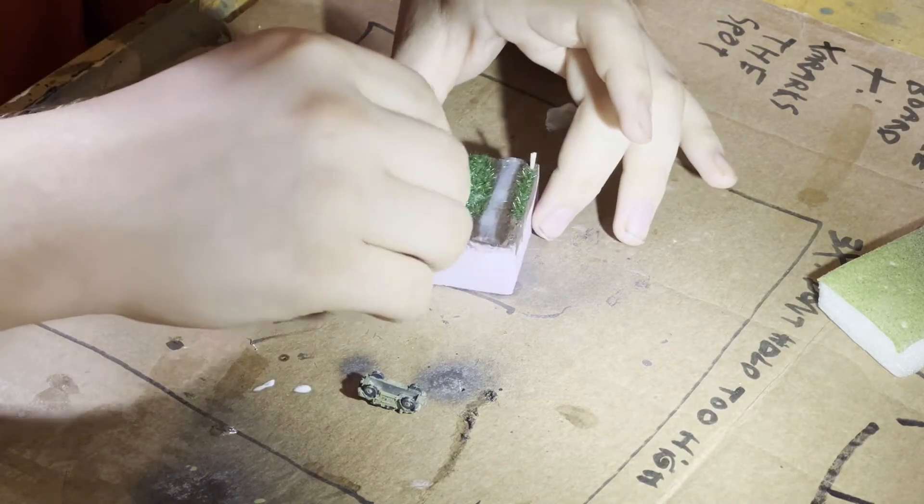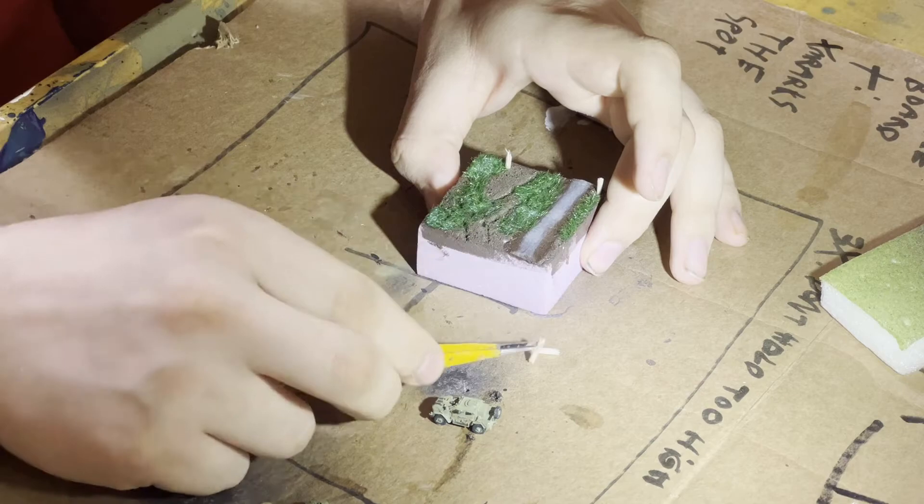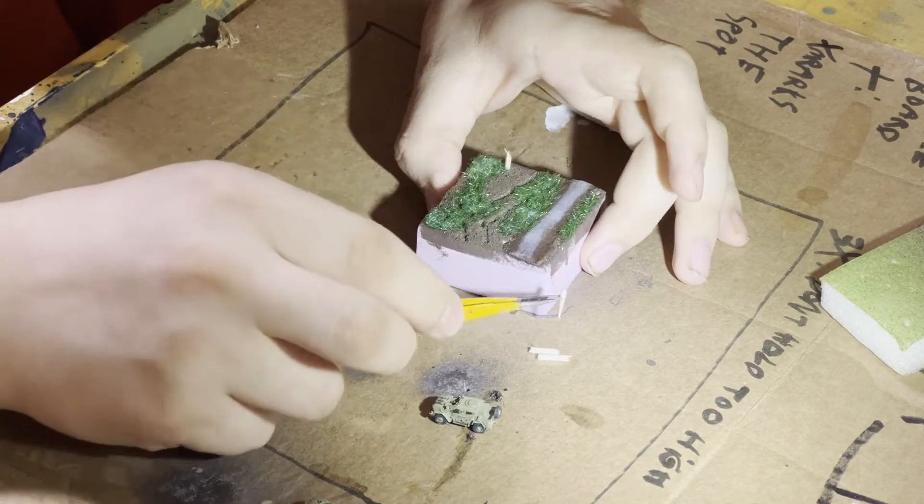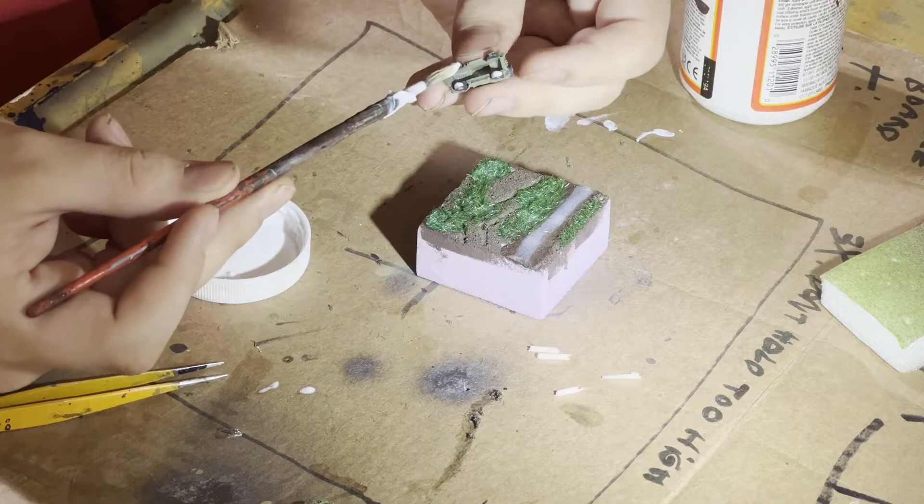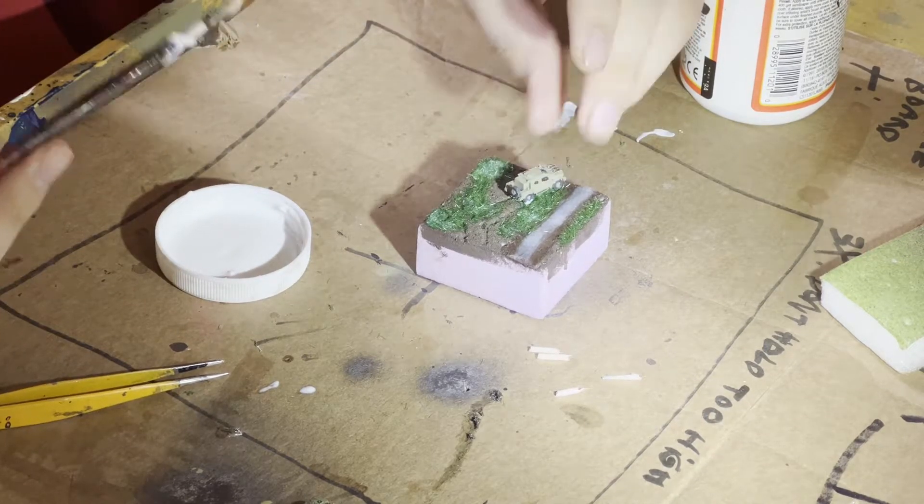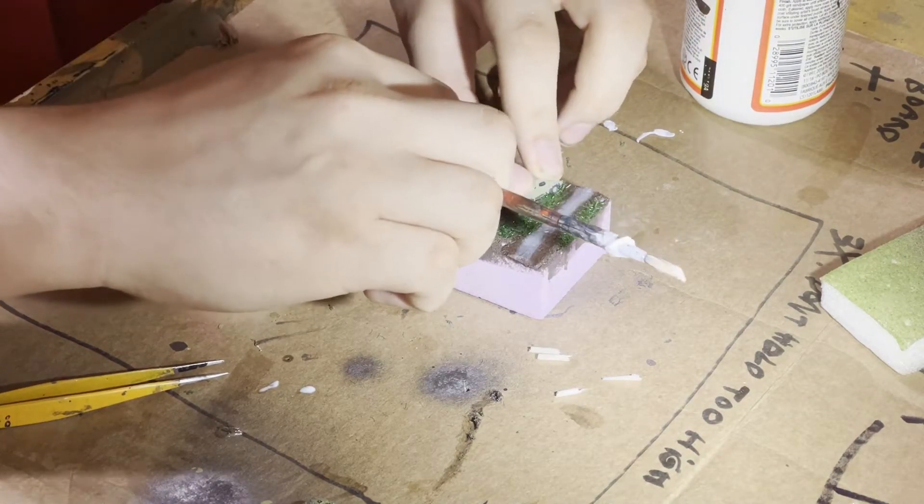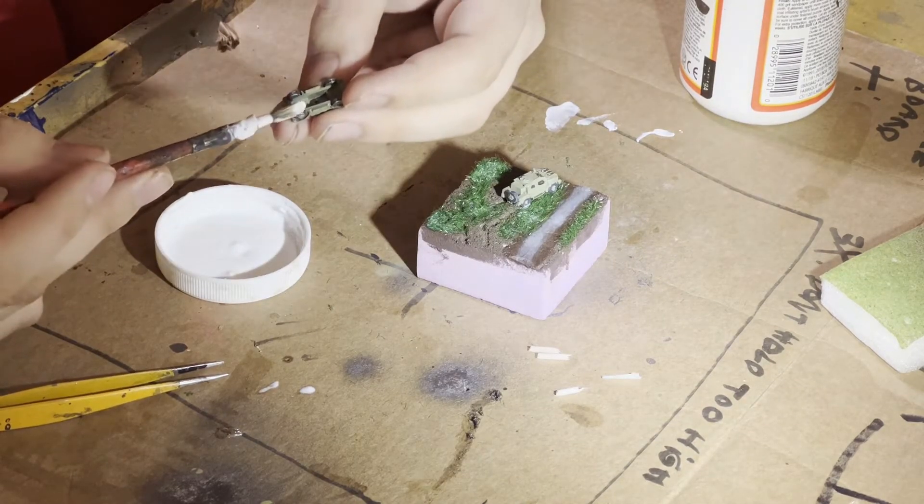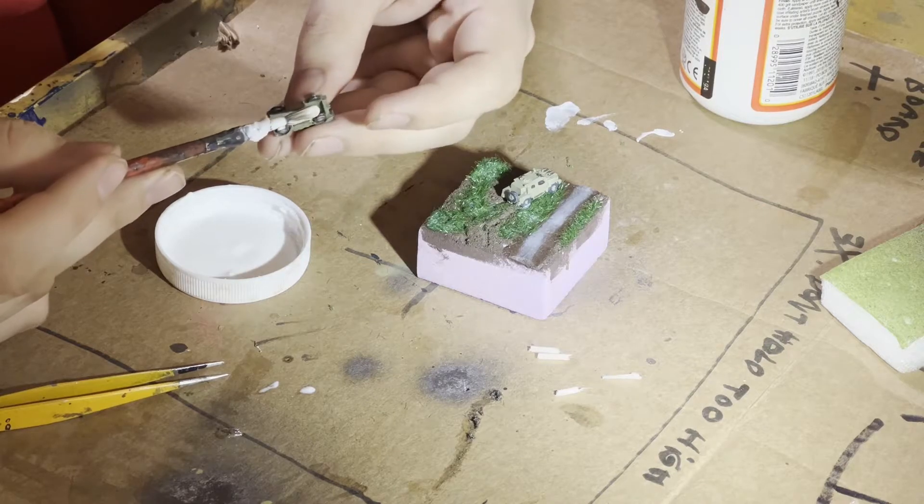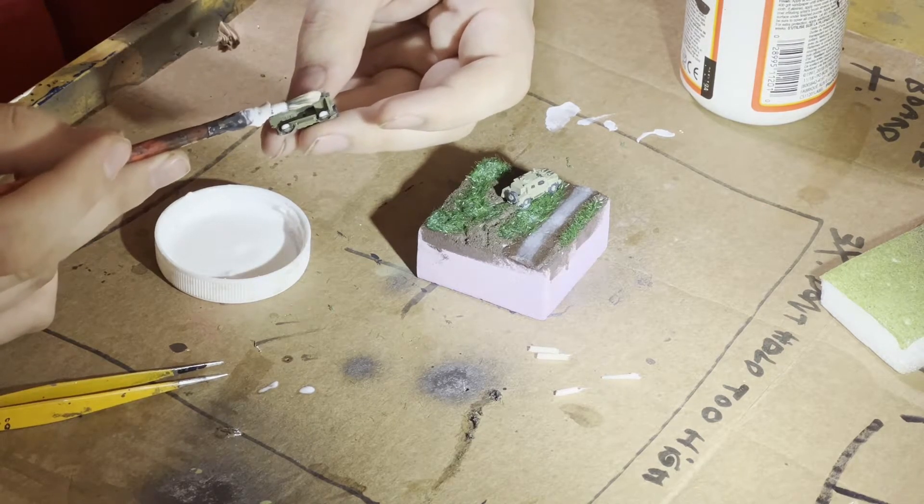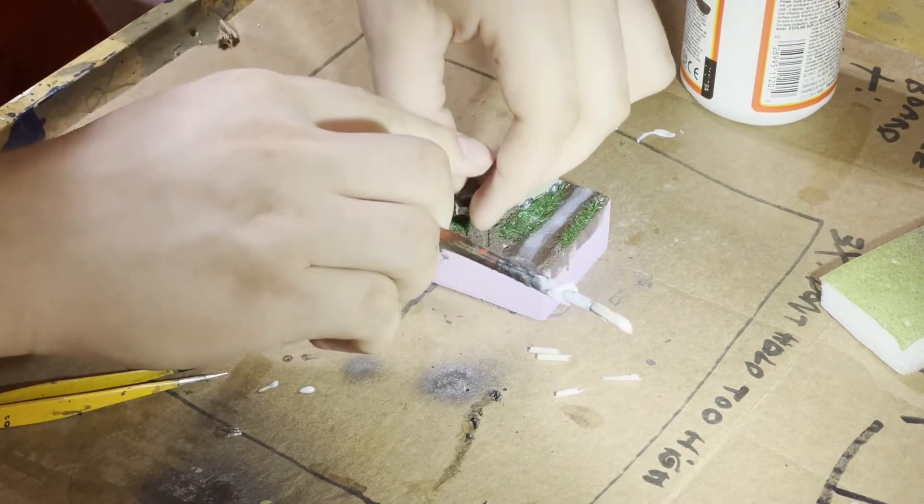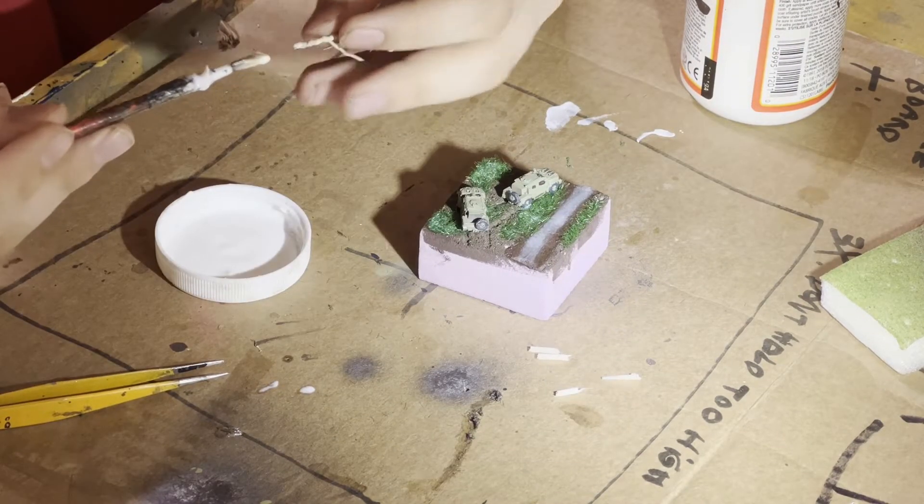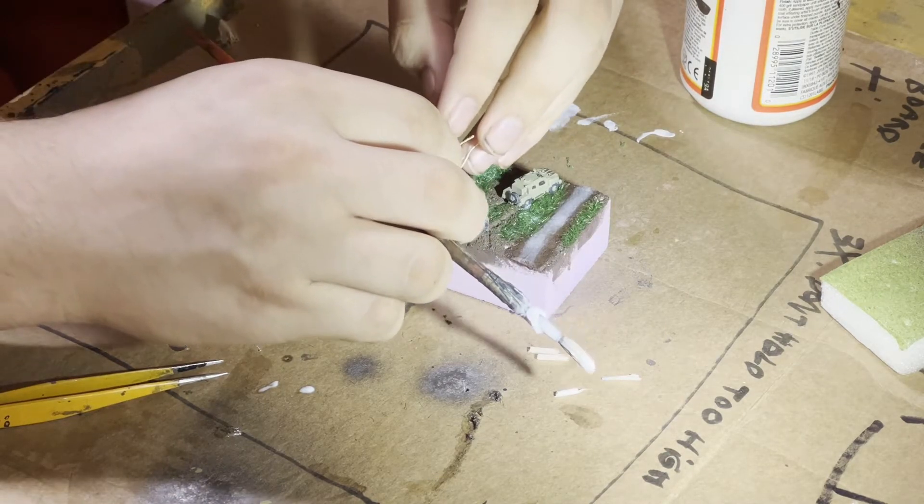I took one of the JLTVs and made track marks leading up to where they will be on the base. Now I remove the toothpicks that I put in an earlier step. I use Mod Podge to glue the vehicle to the base. Last but not least, I glue the trees in place.